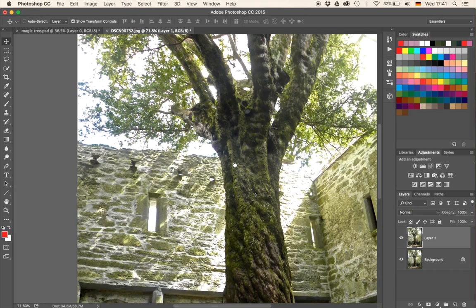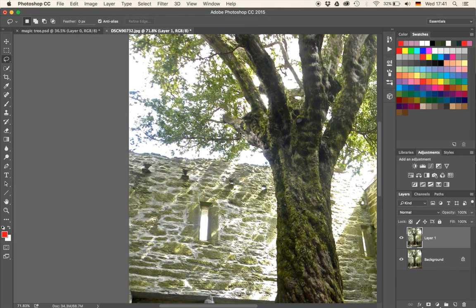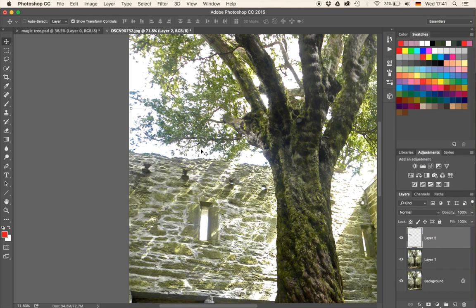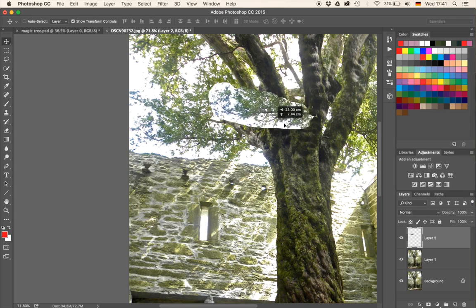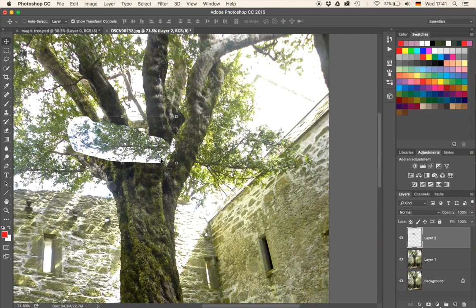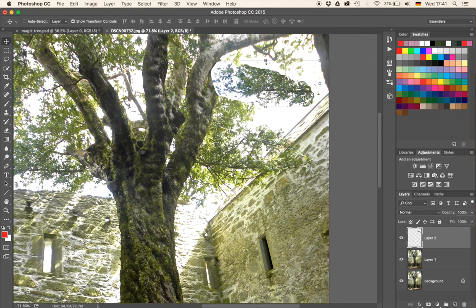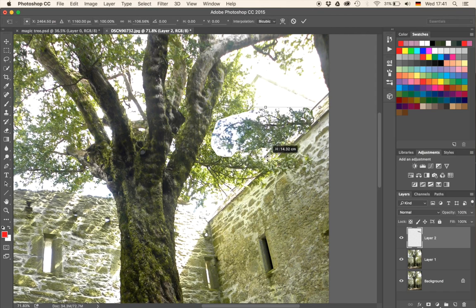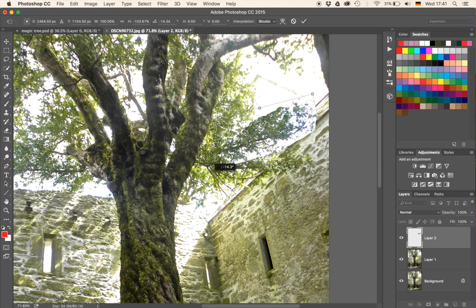I'm going to zoom in, hit L on the keyboard which brings up my lasso tool, and just select a certain branch — maybe something like that. Once I have done that, I'm going to hit Command and J again which will bring that selection up onto a new layer. Then when I press V it enables me to move that piece around a little bit. I'm going to move it over here, flip it, and grab one of the corners to rotate it.